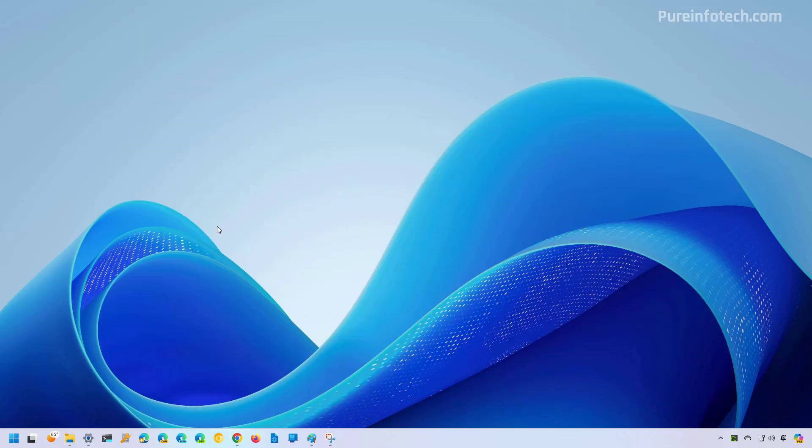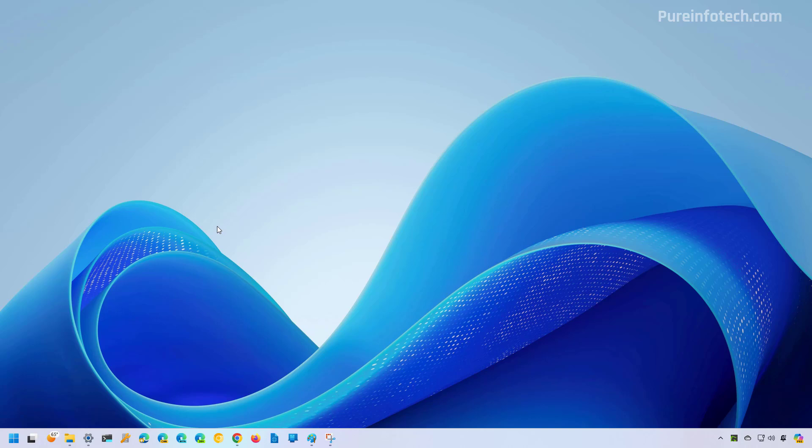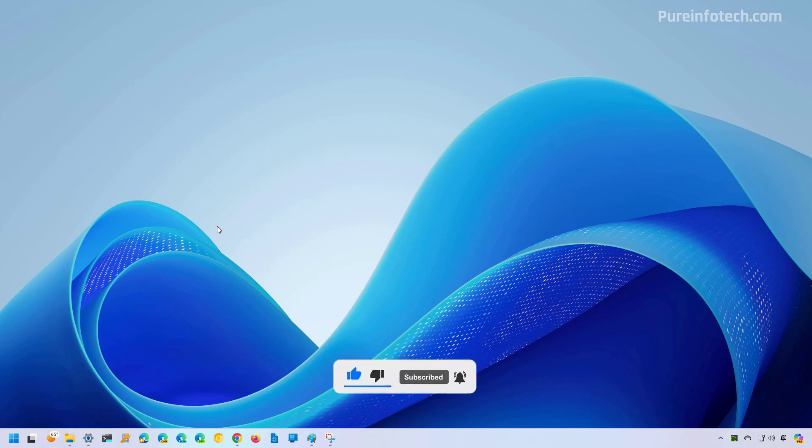And that's it. That's how you create, use, and manage passkeys on Windows 11. Remember to like the video, leave your comments, subscribe to the channel if you haven't done that yet. I hope this video was informative for you and I would like to thank you for viewing.